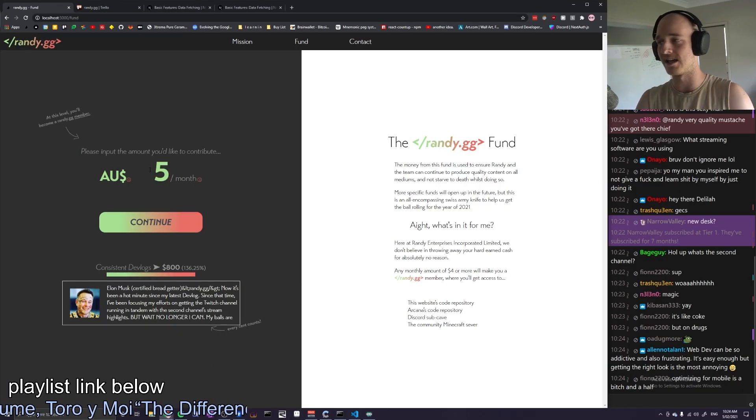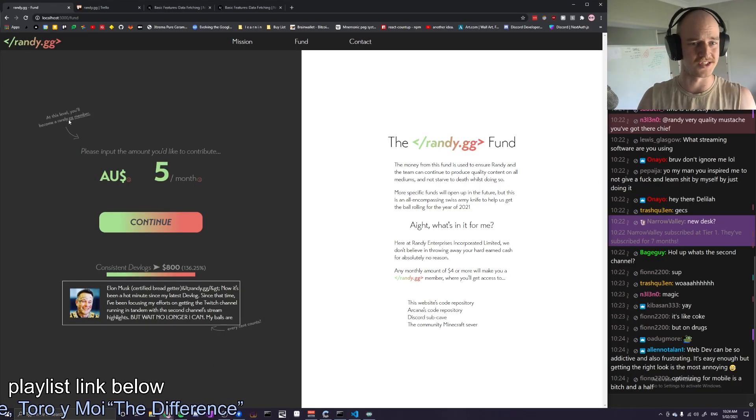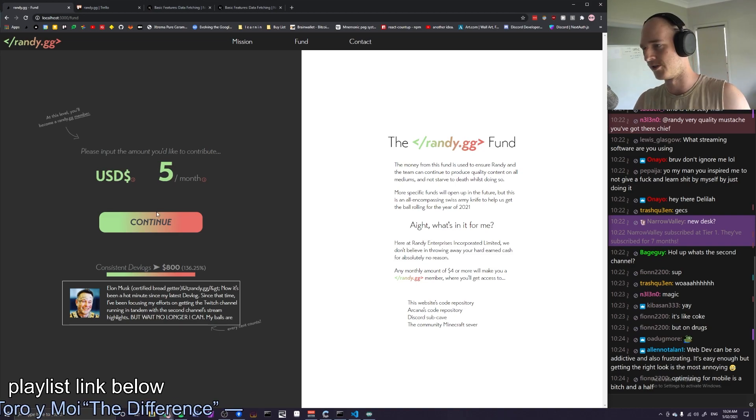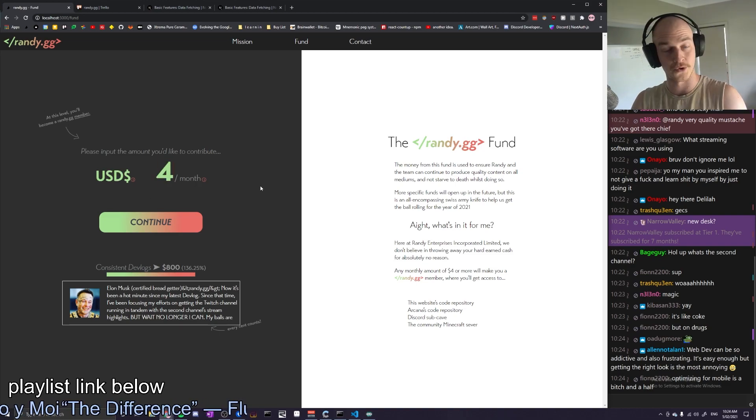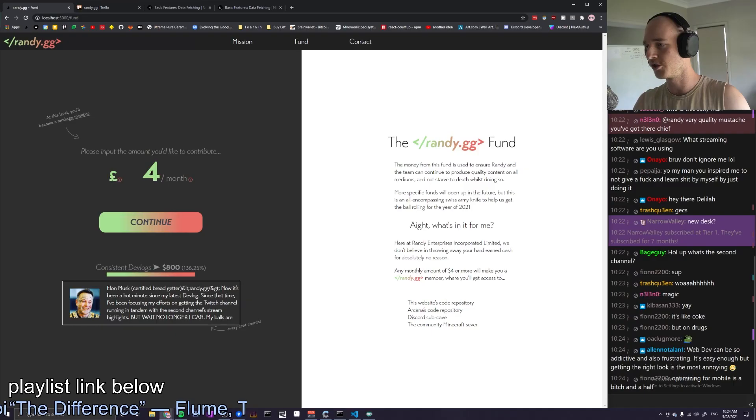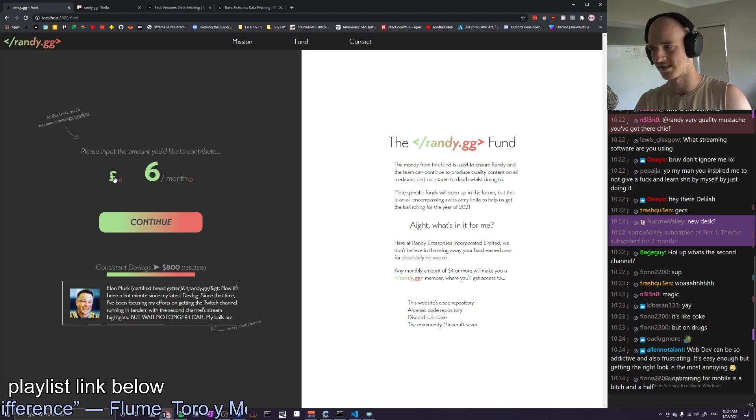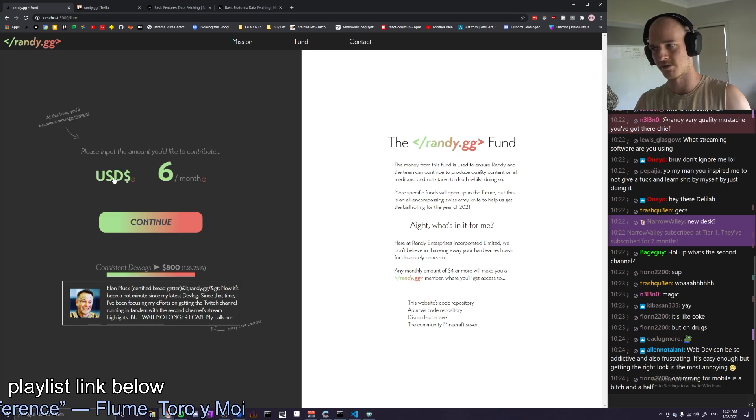So at five AU dollars a month you become a Randy.gg member. The US dollar equivalent is $4. Anything below that is a no-go. Euro $3. Right now it's just on a test environment. There's only three currencies.